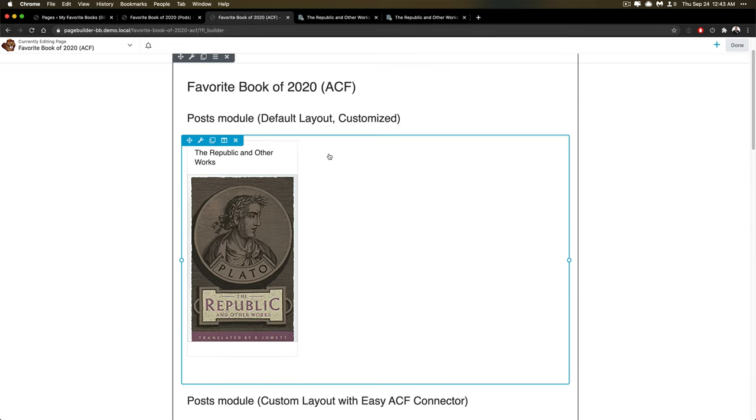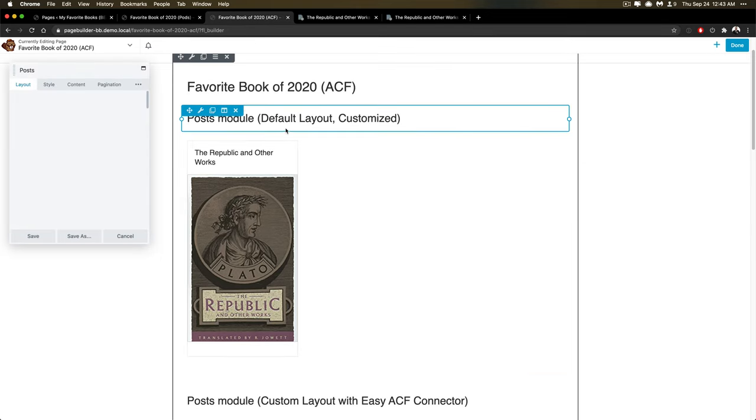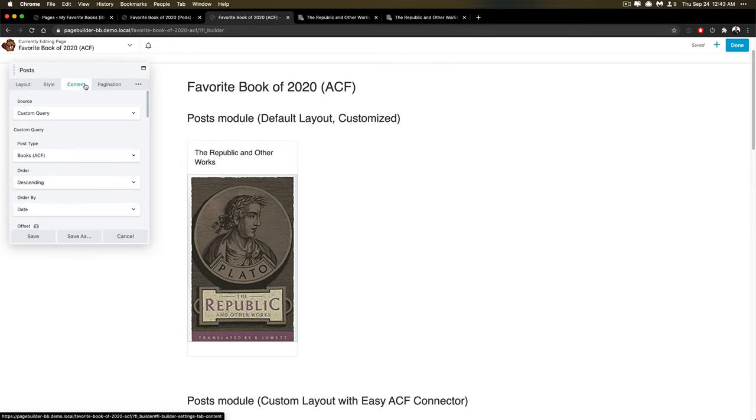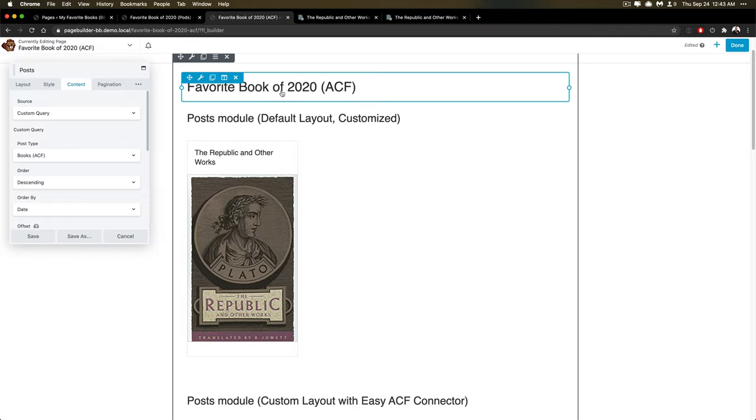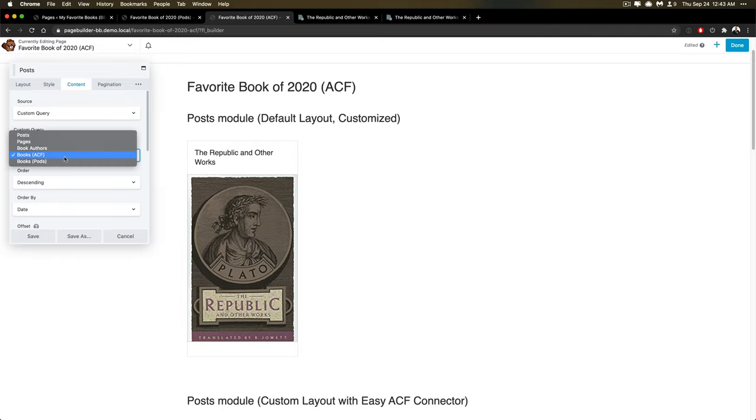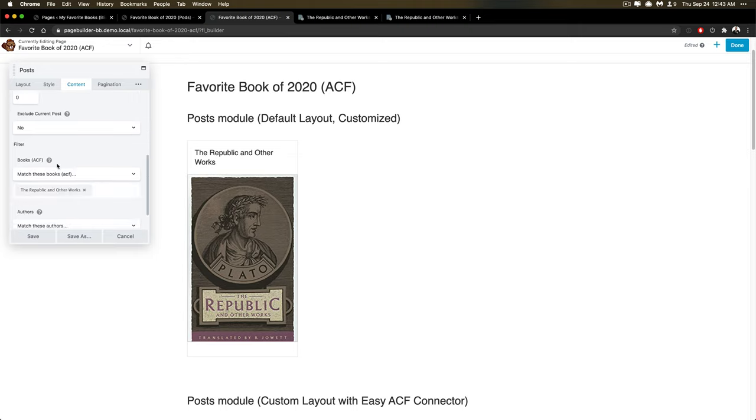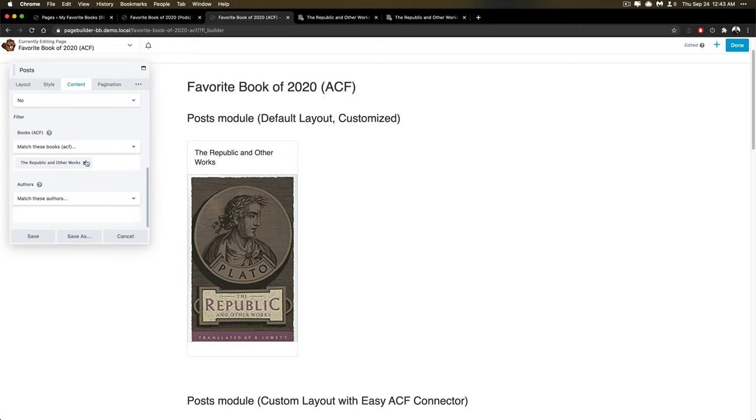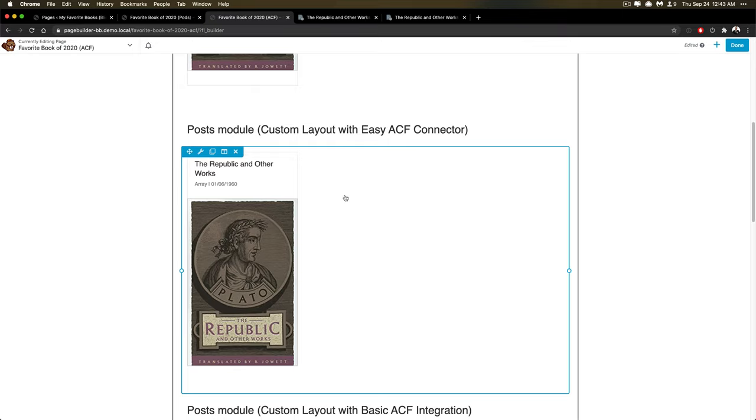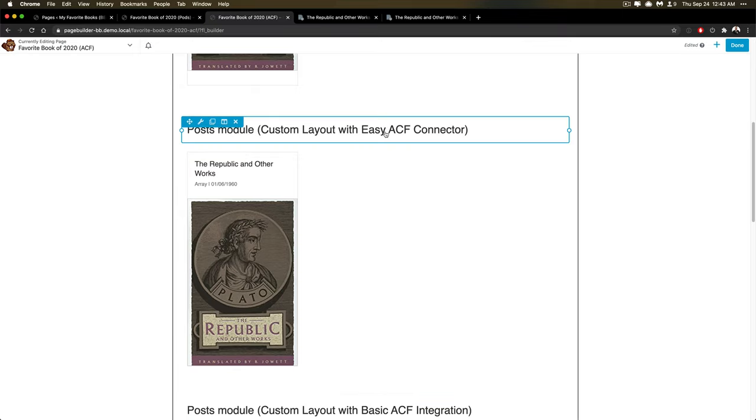You'll notice that I am using the same structure as before for ACF as I was using for pods for a post module. So I'm using the ACF post here. And I've chosen that demo book over there.